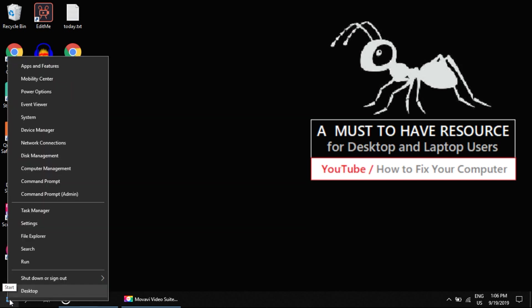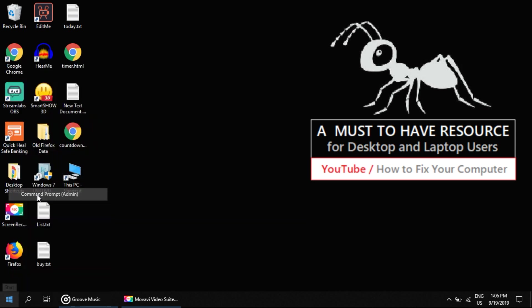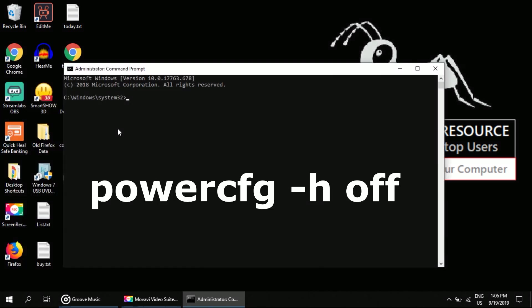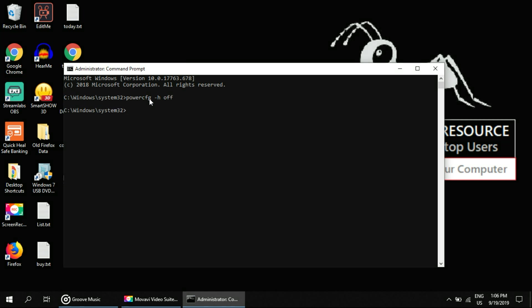icon, right-click on it. We will get a list of options. Then left-click on Command Prompt (Admin). Now type: powercfg space -h space off, then hit Enter.